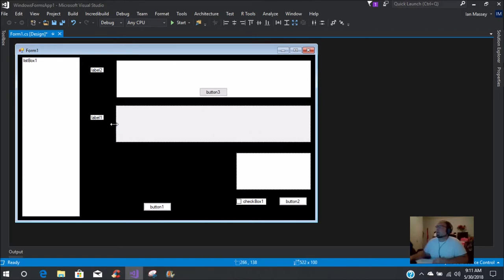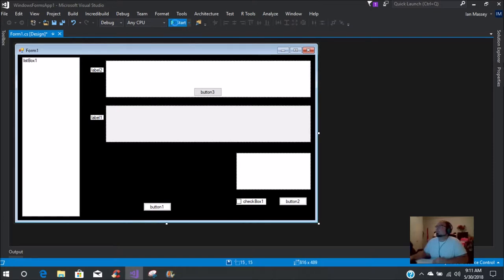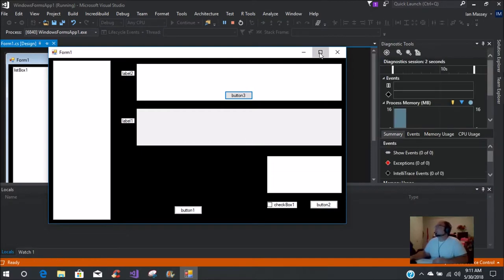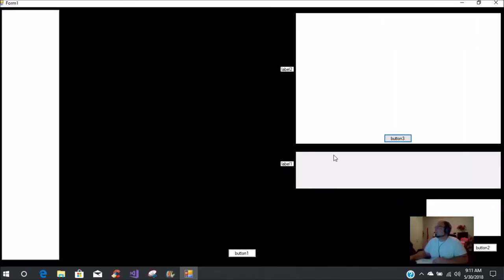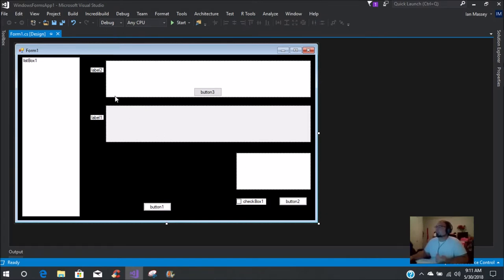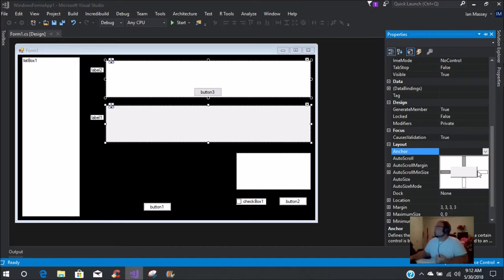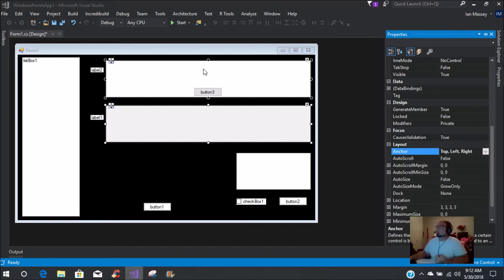By default, Visual Studio puts anchor points at top left, so everything ends up in that upper section. To get more maximized use of your form, let's take these two panels and bring them out. Then go to anchor points within those panels and set them to top, left, and right.